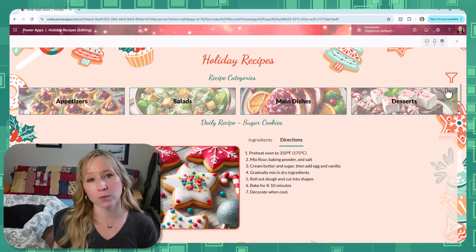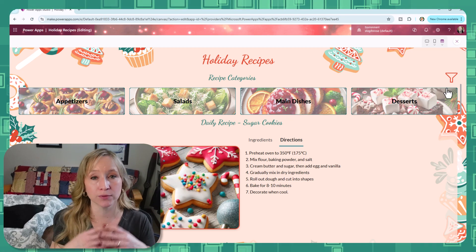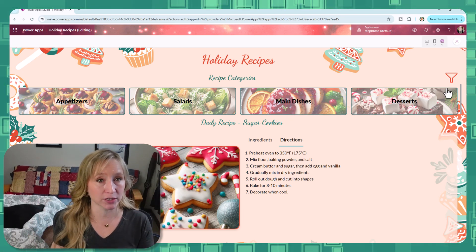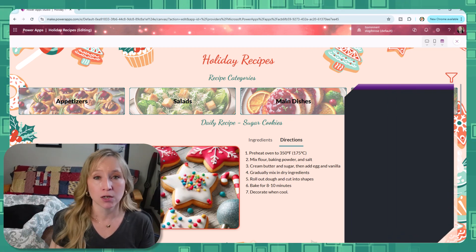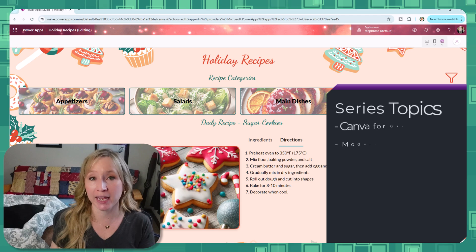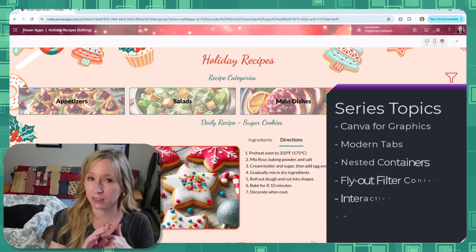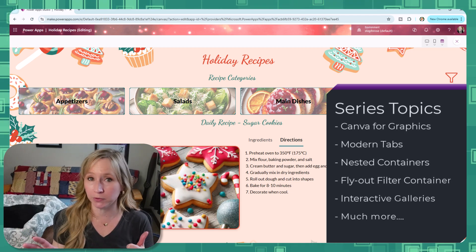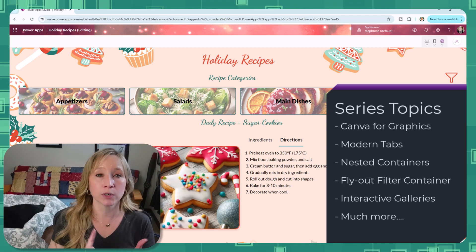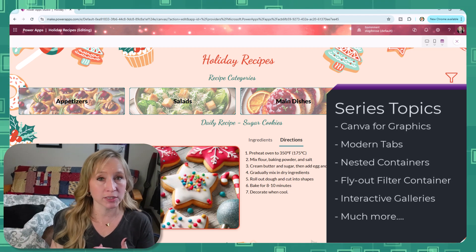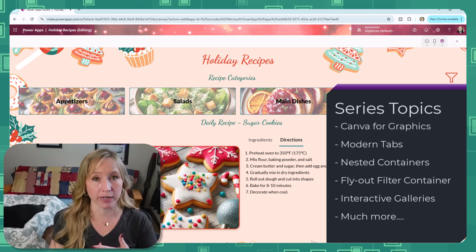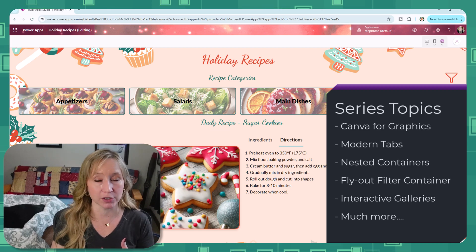Here's a quick look at what we're going to cover throughout the entire series. We're going to leverage Canva for our graphics. This is not a paid promotion. We're going to leverage modern tabs for your end users navigation.